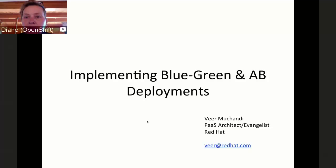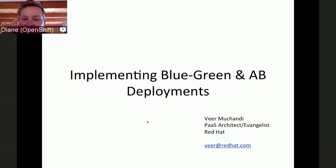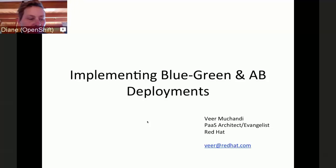Good morning everybody. While people are popping in and joining us, I want to let everybody know that this is an OpenShift Commons briefing. I'm really pleased at the number of participants joining us this morning - it's a tribute to Veer's popularity as well as his expertise. Veer Muthchandi is a platform architect and evangelist for us at Red Hat.